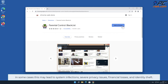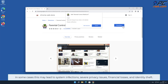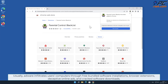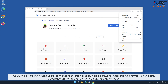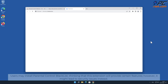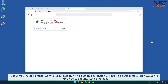This may lead to system infections, severe privacy issues, financial losses, and identity theft. Usually adware infiltrates users' computers through free bundled software installations, browser extensions, deceptive online ads, and cracked software downloads.